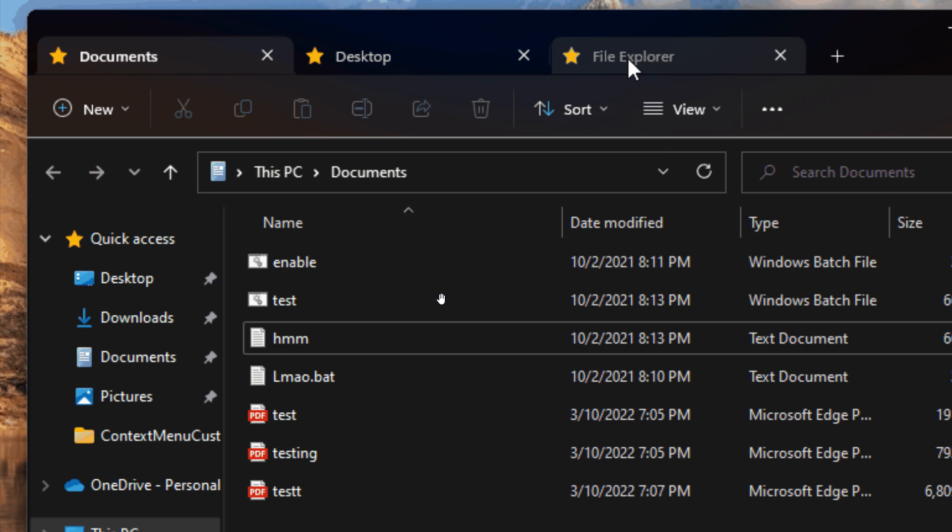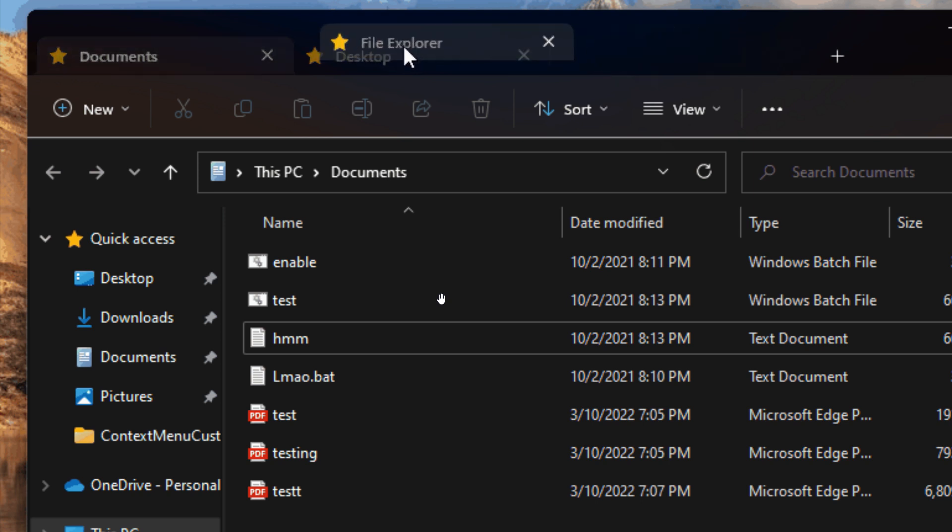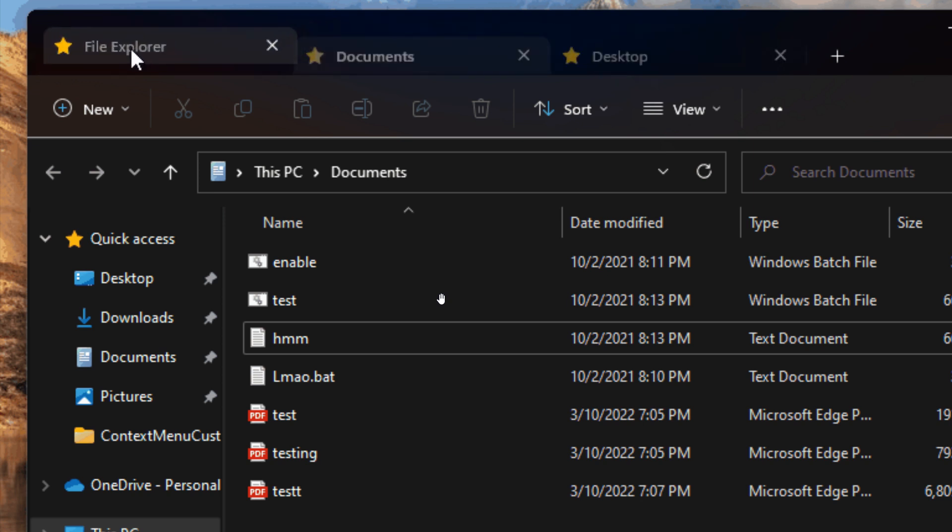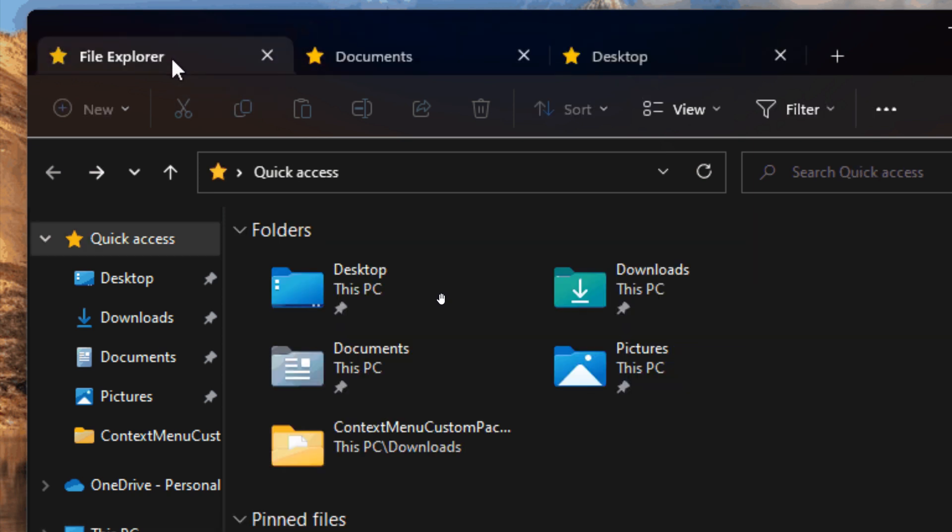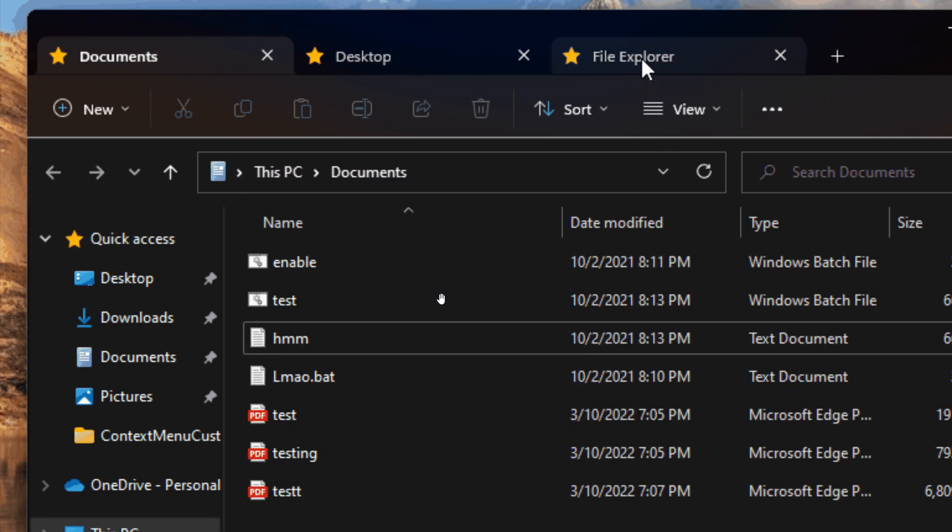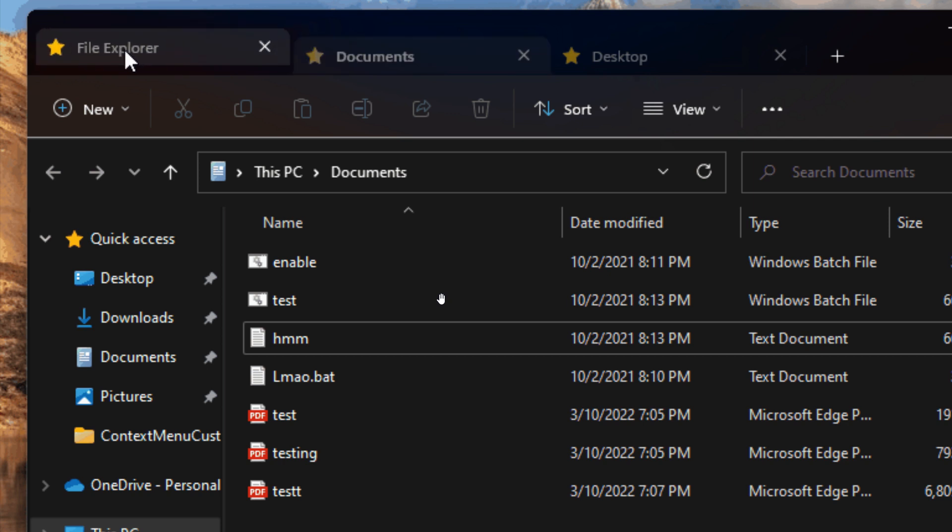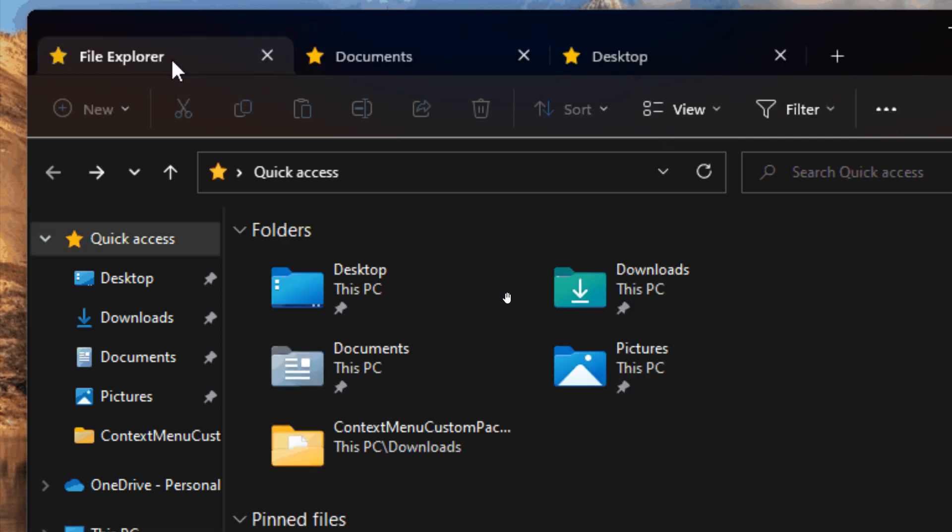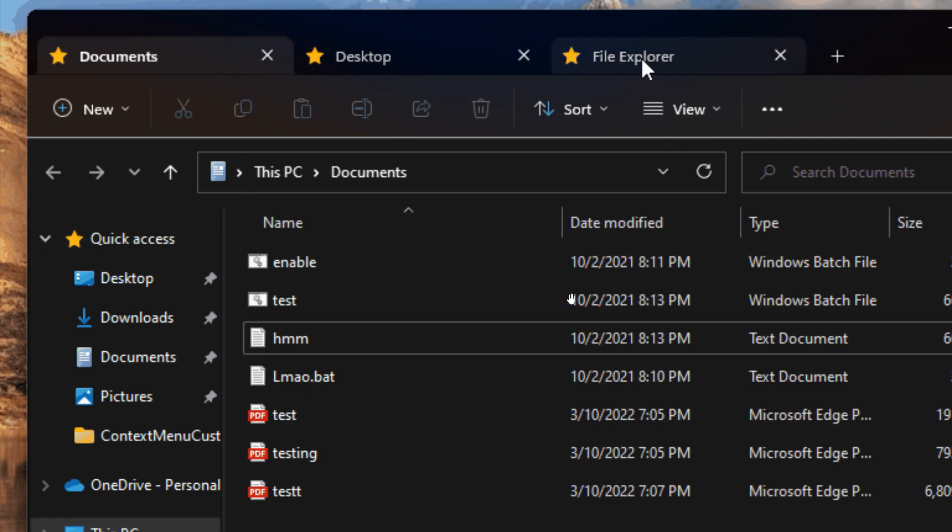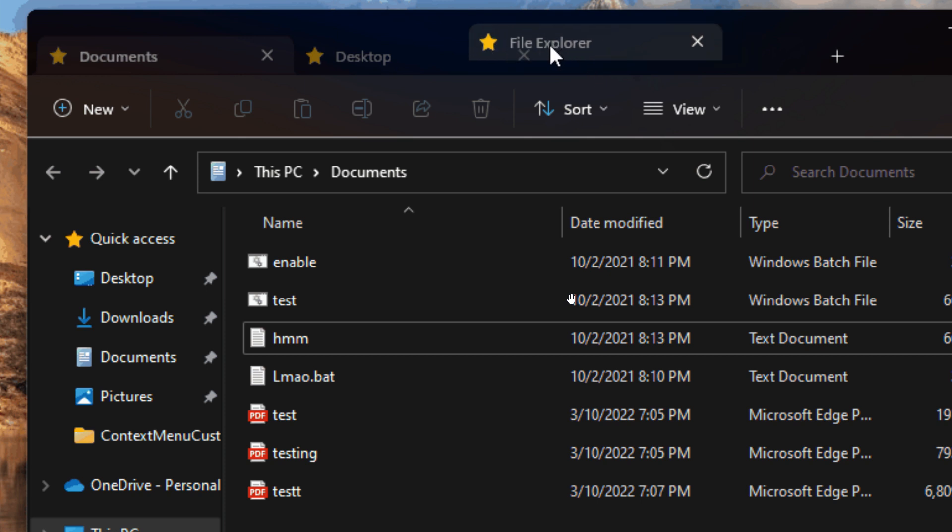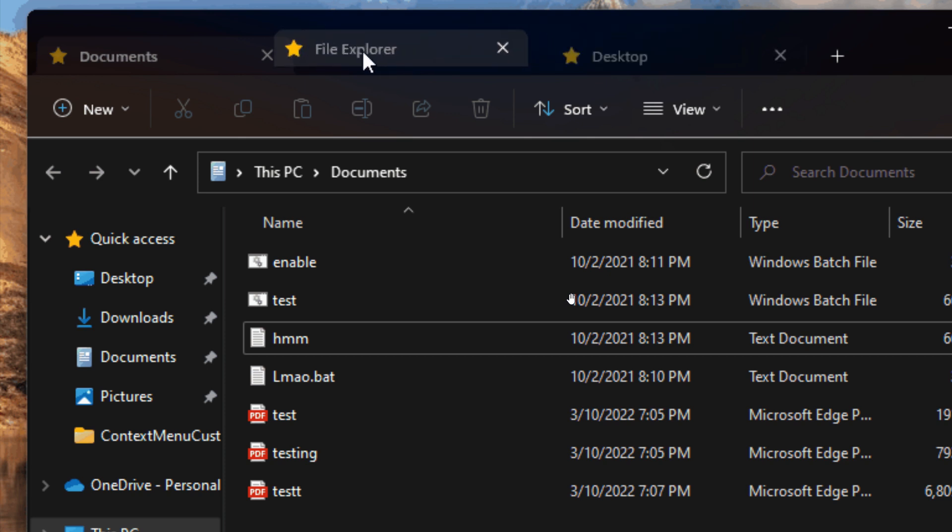According to reports, a couple of new features have also been added where you can move the tab outside the window of File Explorer to launch a new instance or window of Explorer, and you can also apparently right-click on any folder in File Explorer to launch it in a new tab.